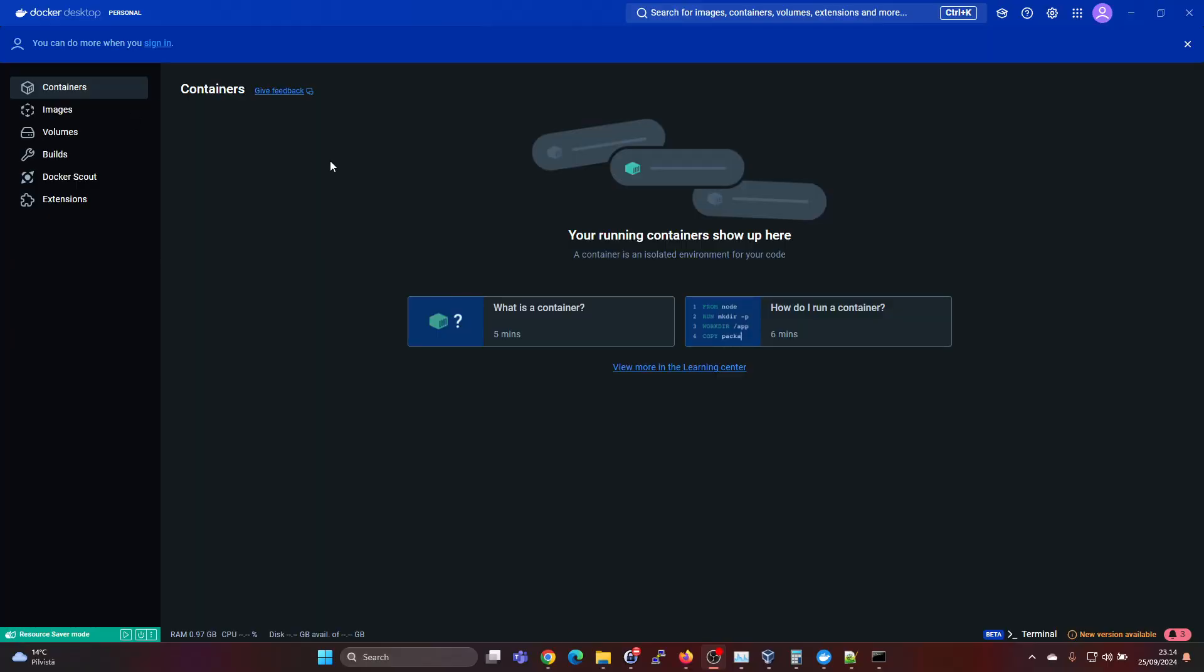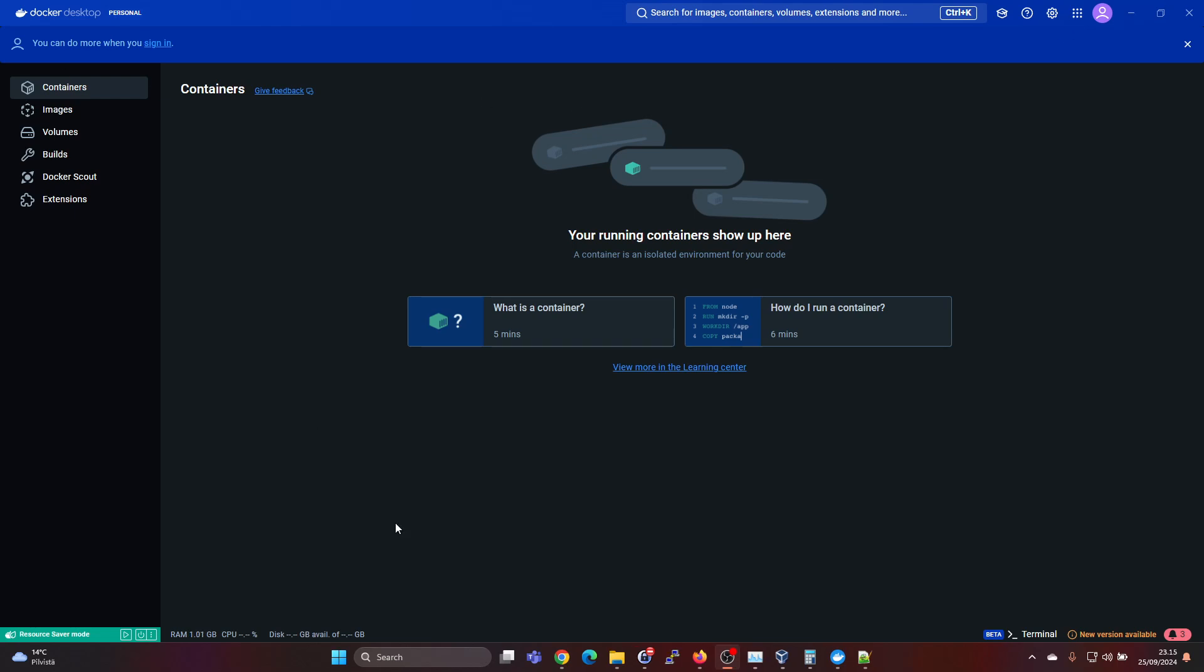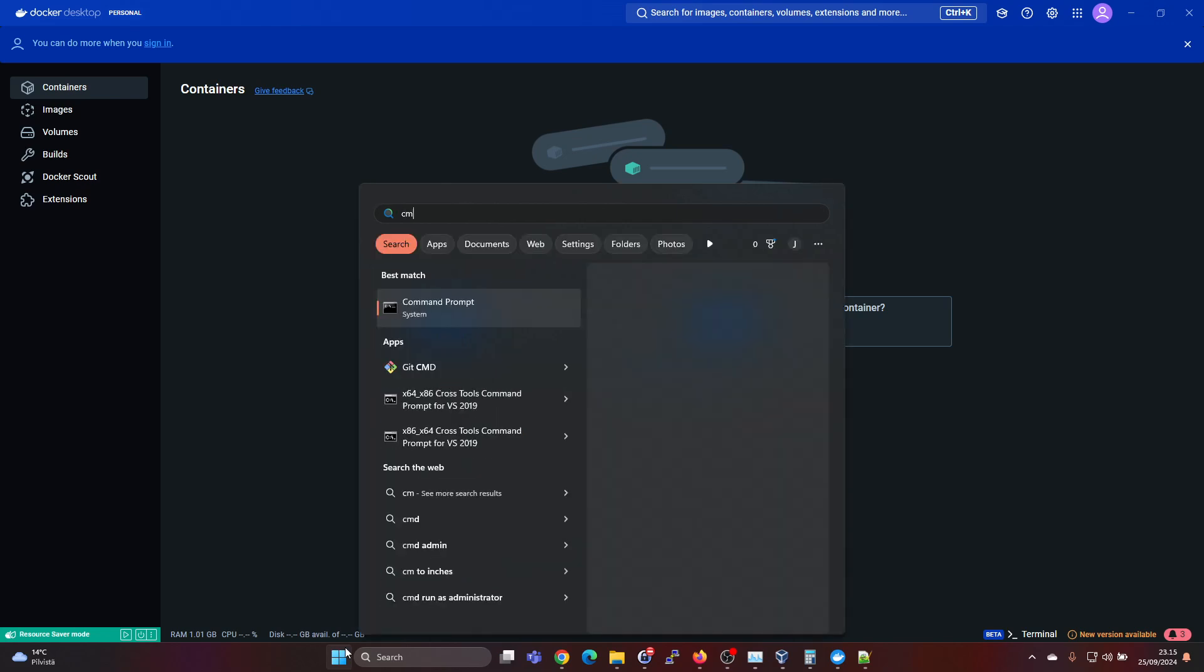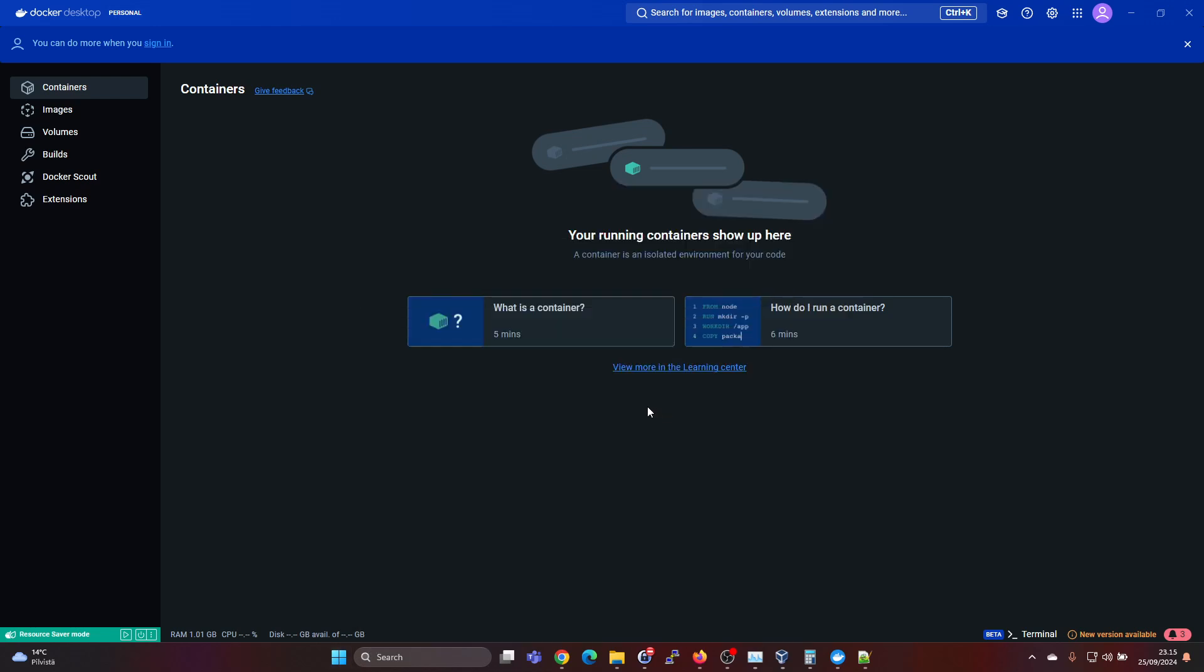I'm just showing you that we have a Docker Desktop installed here. If you don't have Docker Desktop installed yet, I'll leave a link down below in the description for my video on installing Docker Desktop. It's quite easy to install, so don't worry about that. And next click on the start button. Type in CMD for command prompt. And then you can choose here run as administrator.